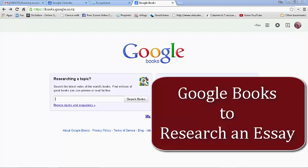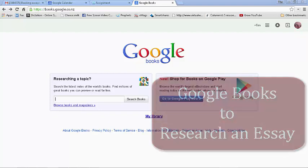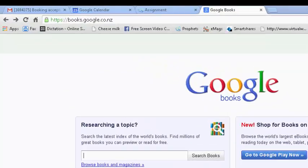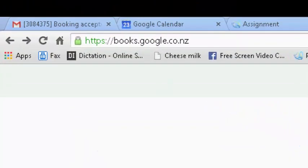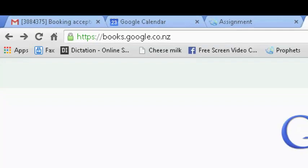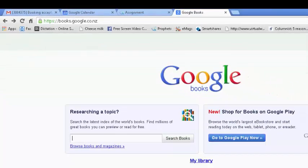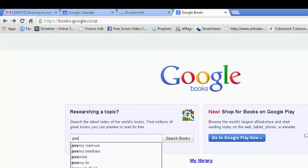When researching a topic without having been given a bibliography, you may be greatly helped by using Google Books. Go to books.google.com and in the little search bar type in your topic. Suppose I'm researching Jeremiah and the Covenant.